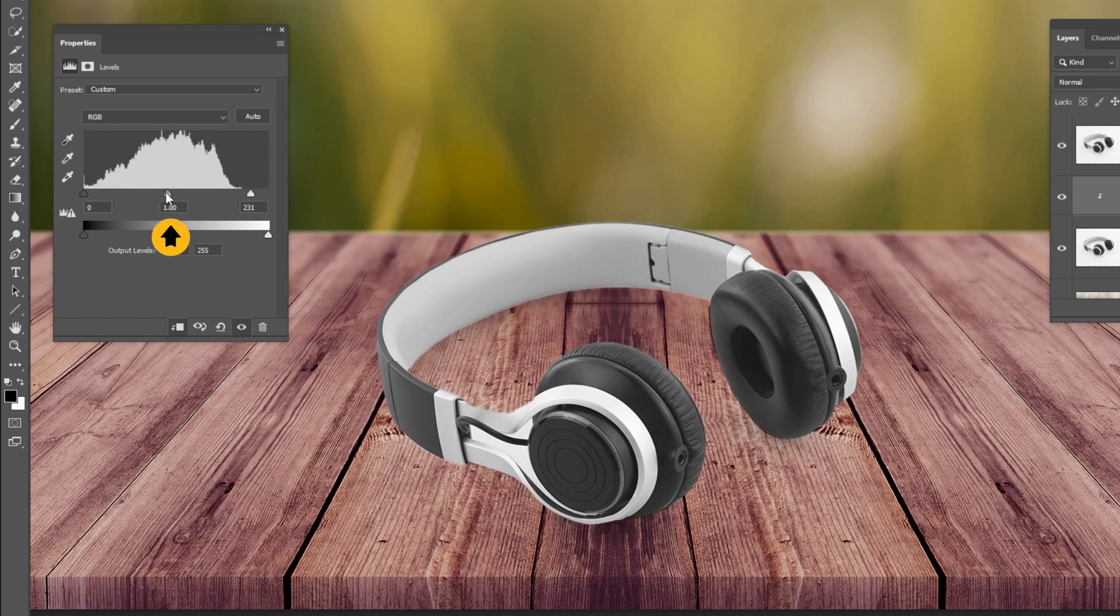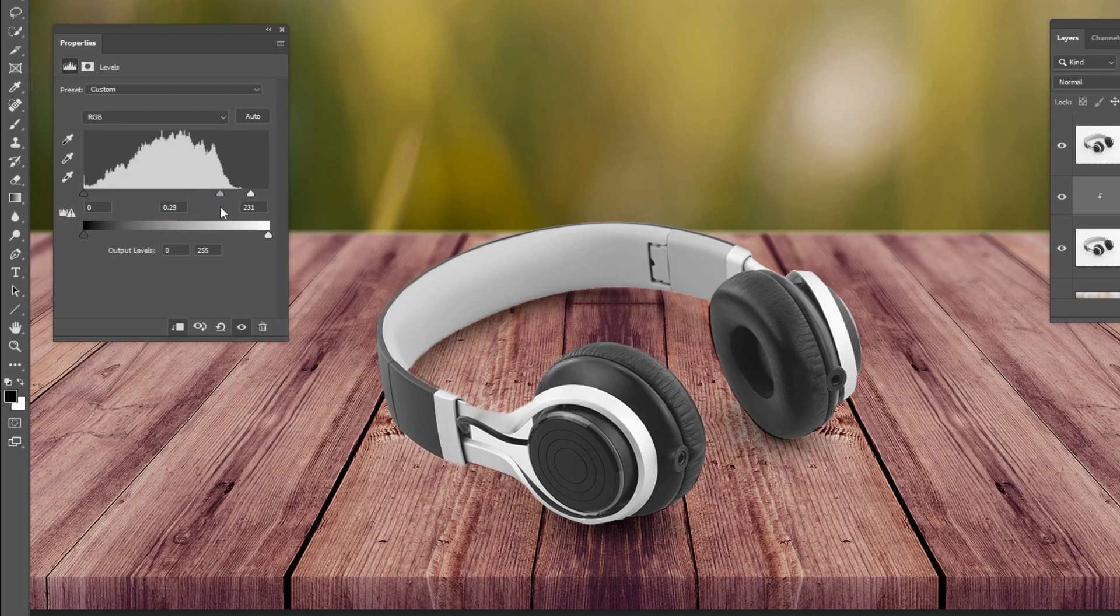With the center point, you can click and drag that to the right or left to control the intensity of the shadow. This looks fine.